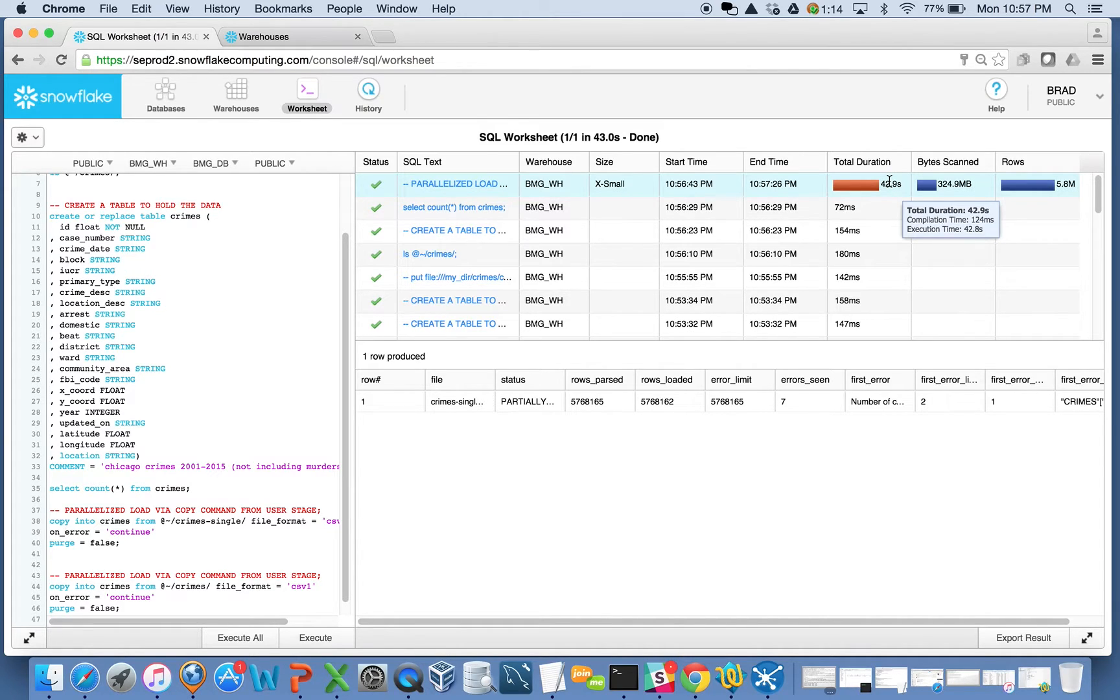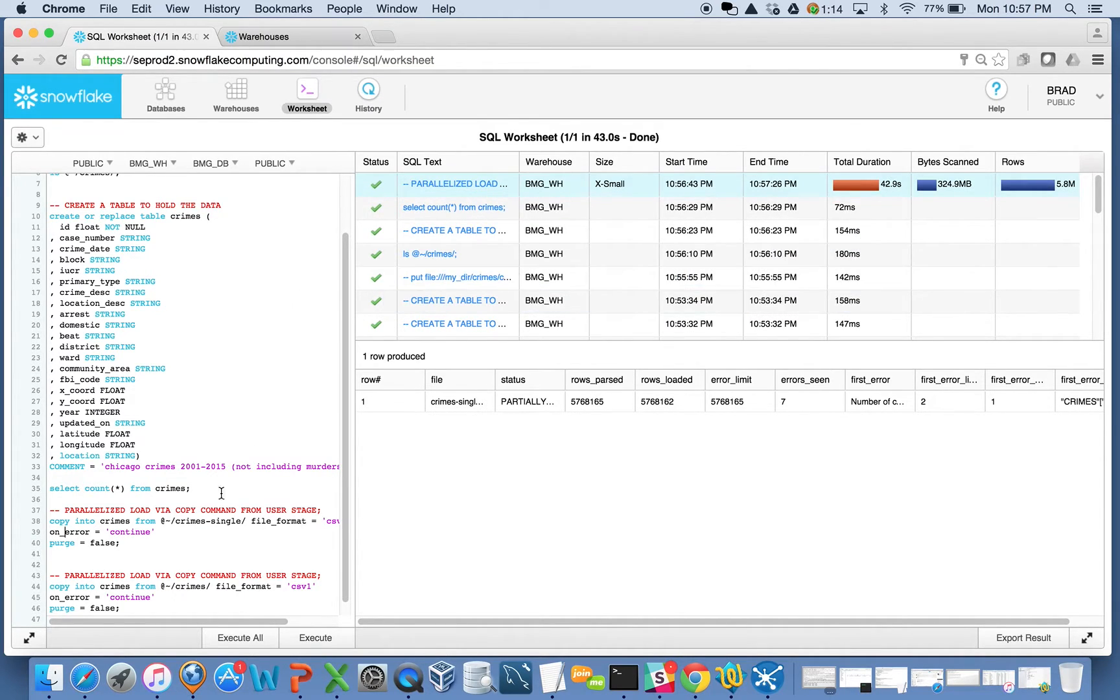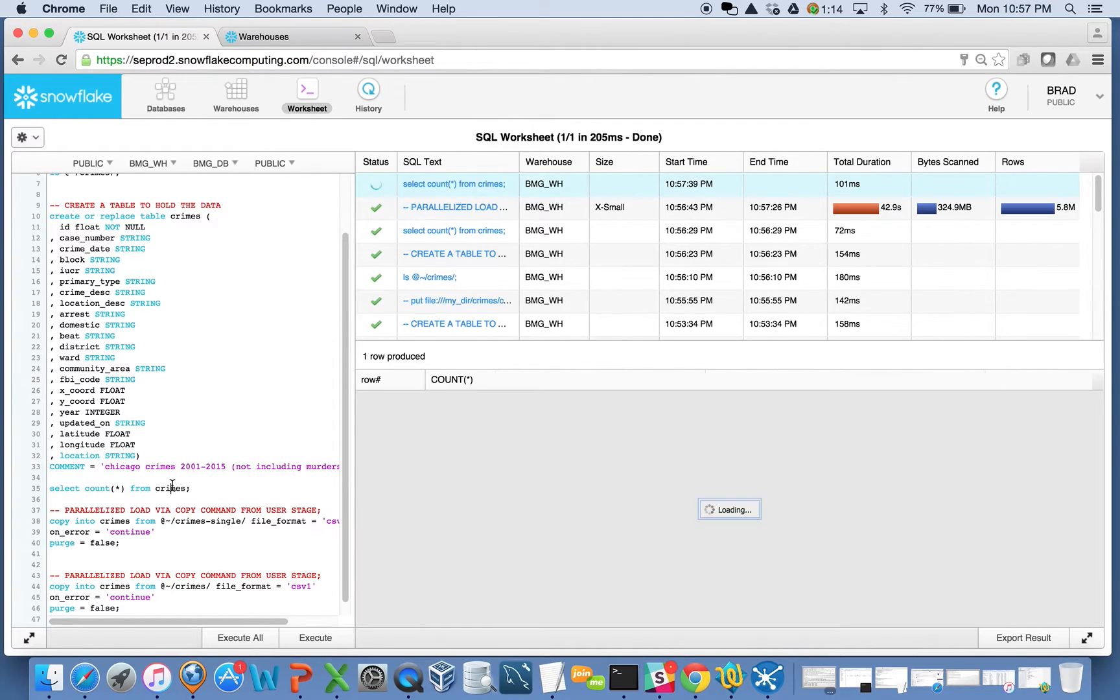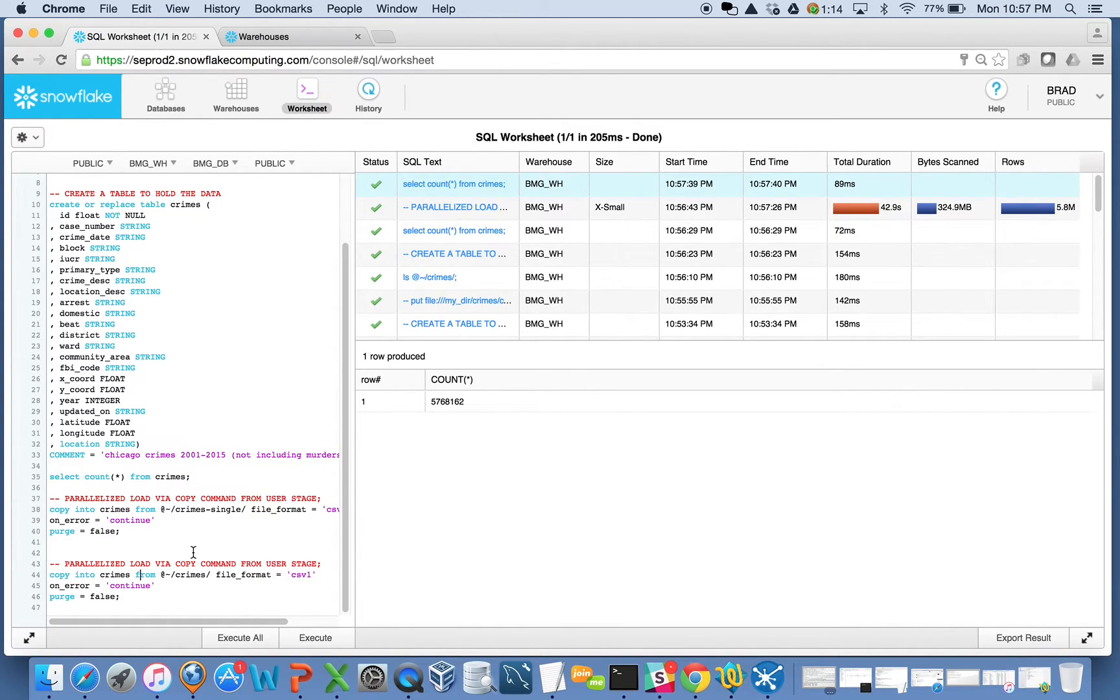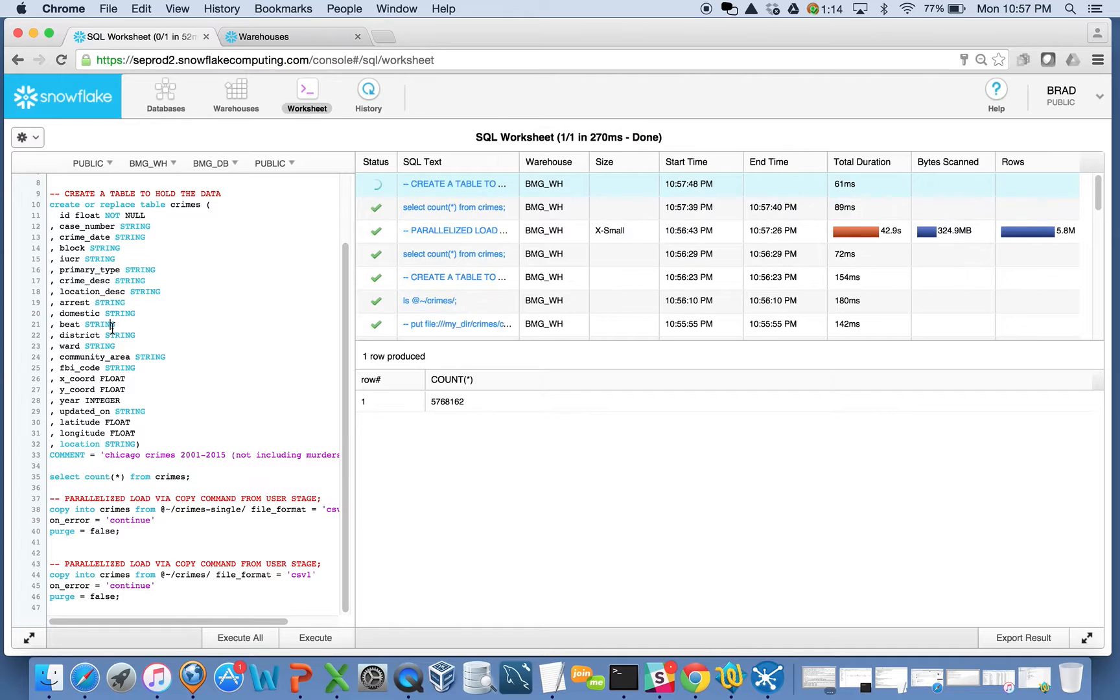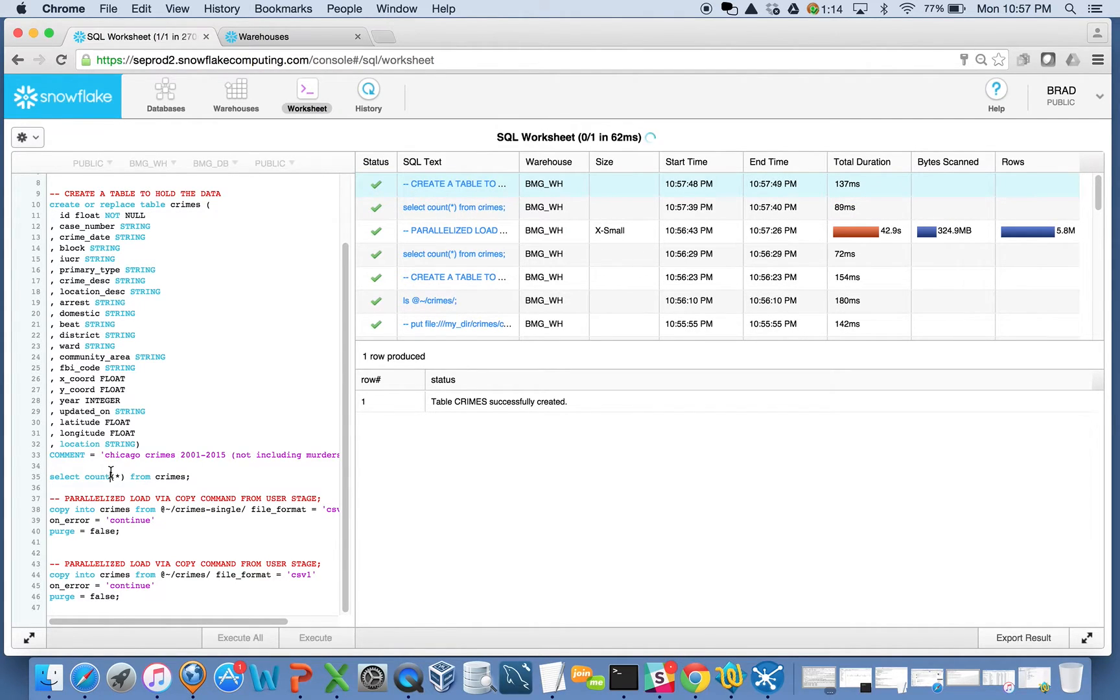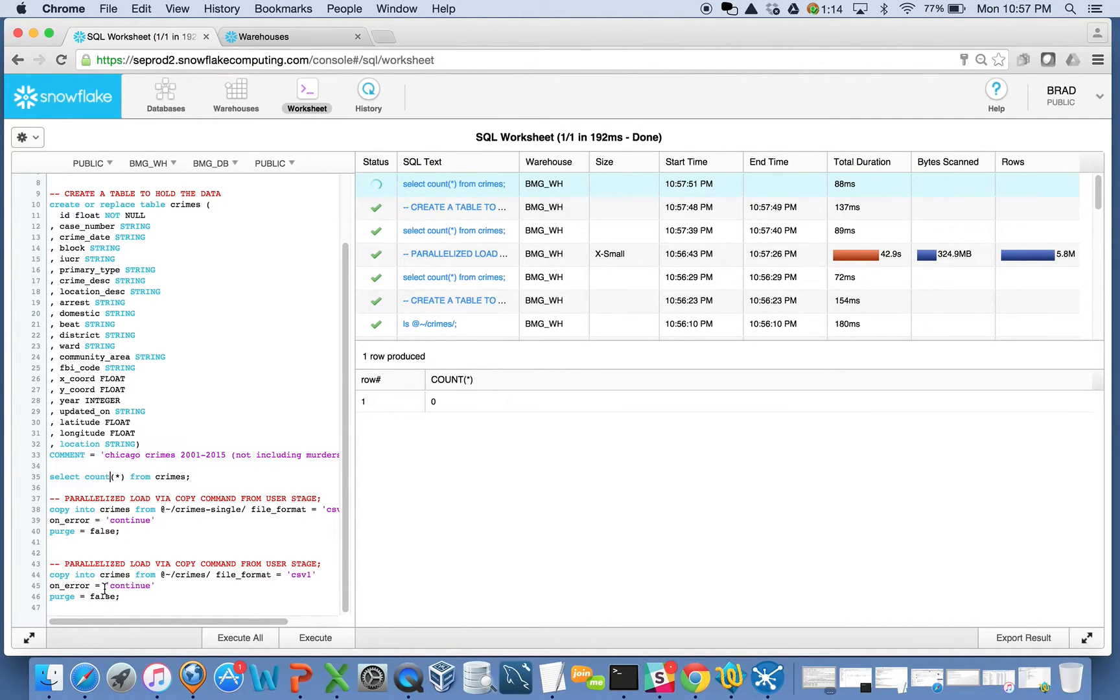That's fine, but I want to take advantage of parallelism. So when I do the count here, there's my 5.7 million records. What I'm going to do here is now try to load the same data. I'll recreate this table, and of course, I'll see that there's no data in here.